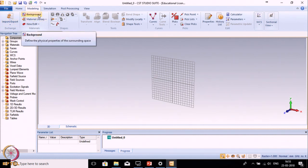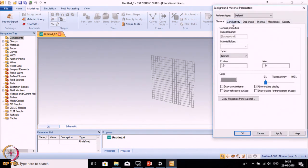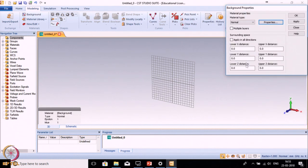The next part is Background. Background contains the background properties. Here you can see by default the background is Normal. If you want to change the background material by defining conductivity, epsilon r, and mu r, you can change the material. But here we want to keep the background material as air, so we won't change anything.